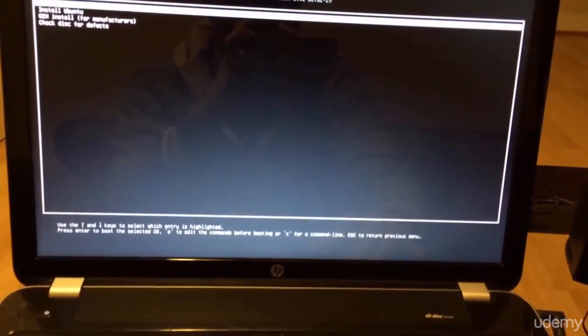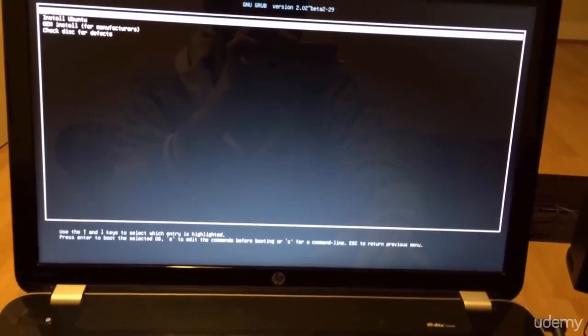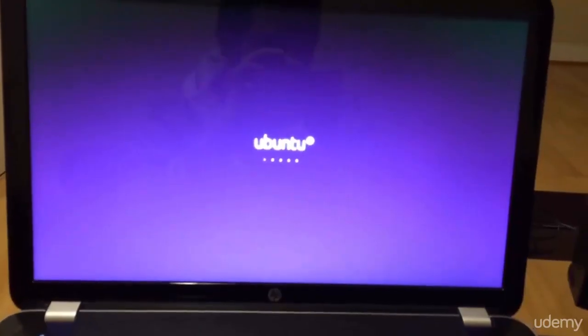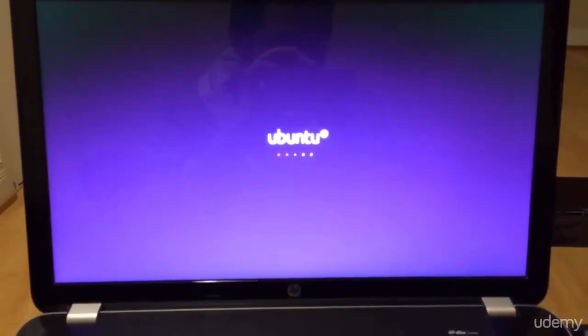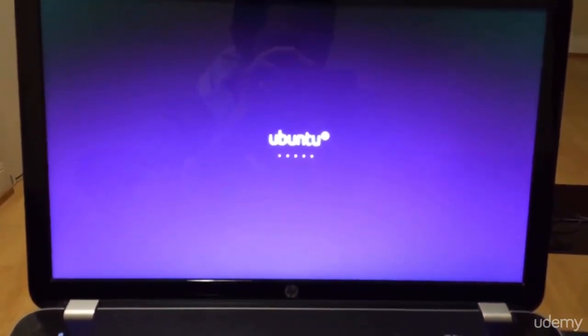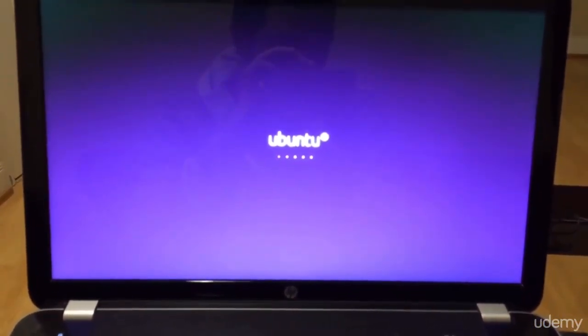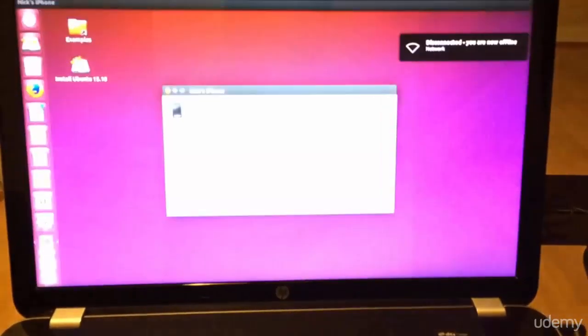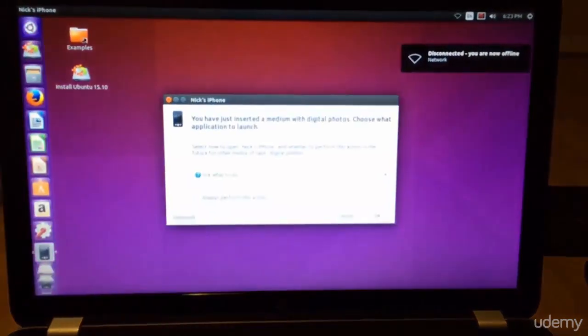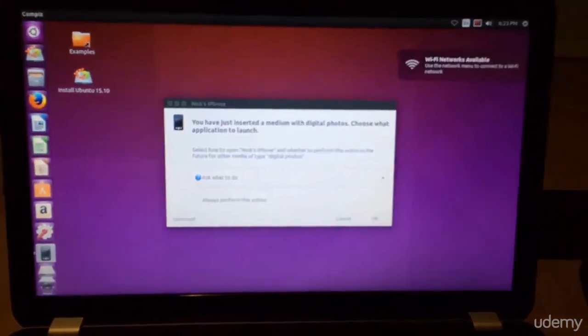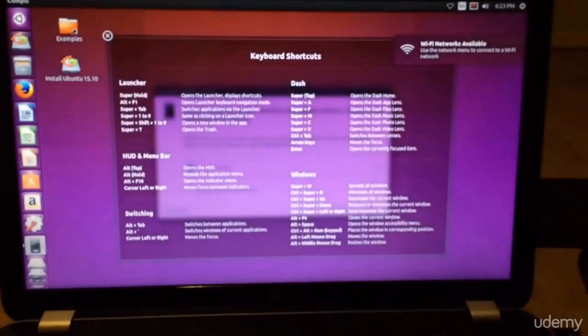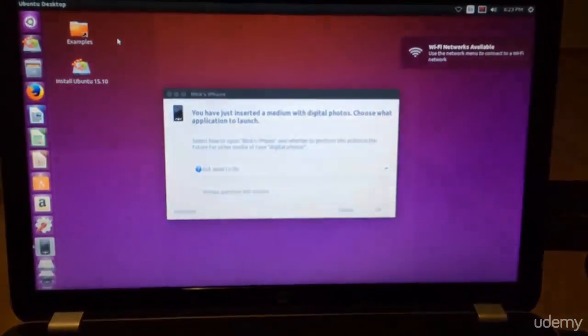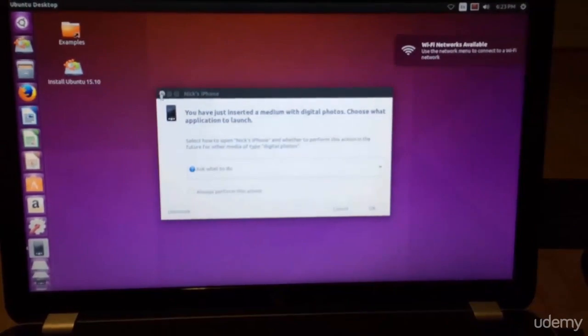Click try Ubuntu and then wait for it to start up. It should be relatively quick. There we go. We're now booted into Ubuntu.